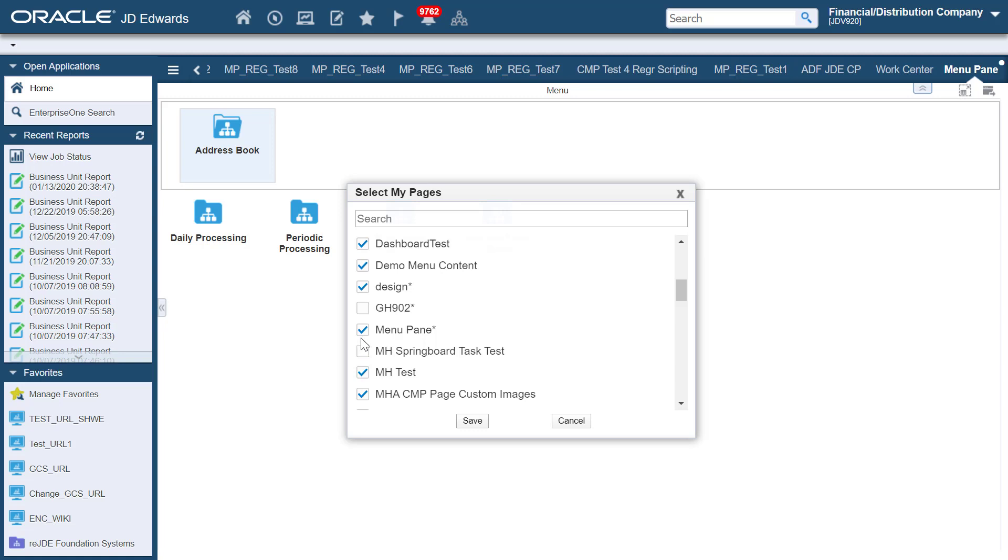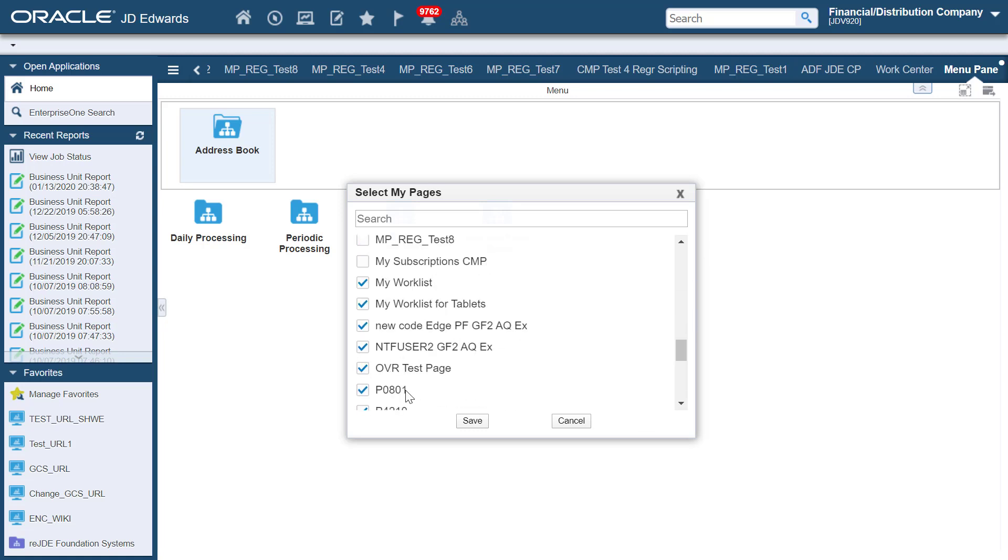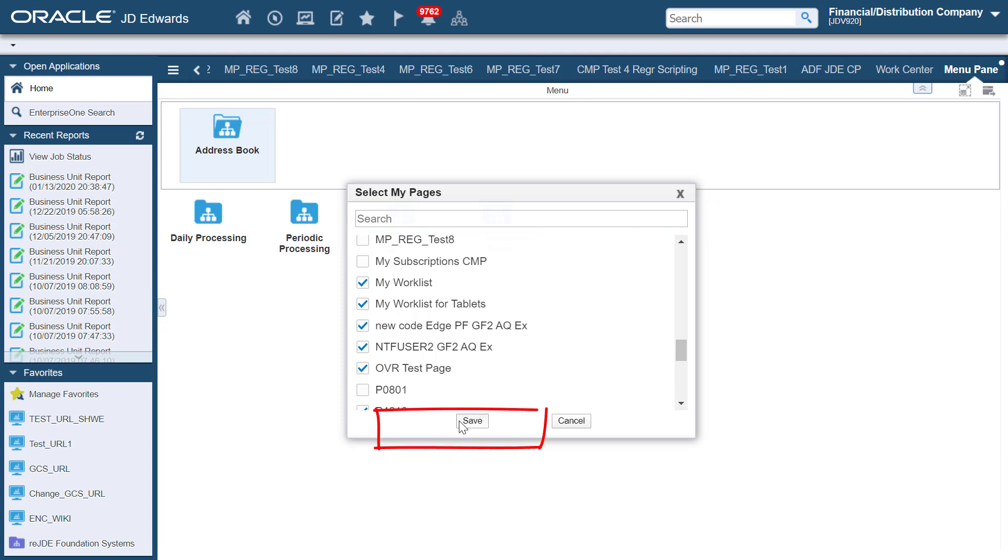Deselect the pages that are not required. You can also search for a specific page and then save your preferences.